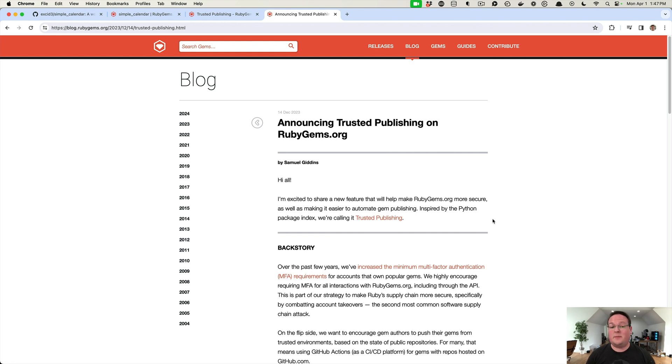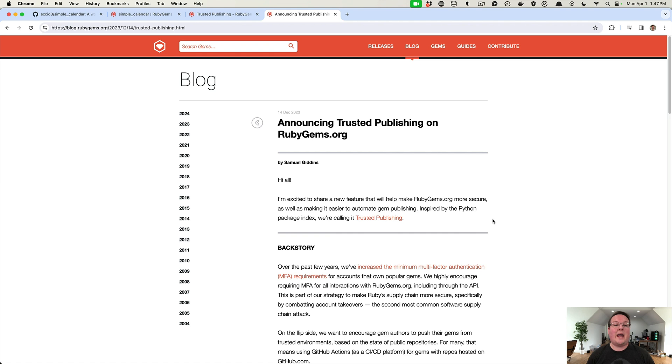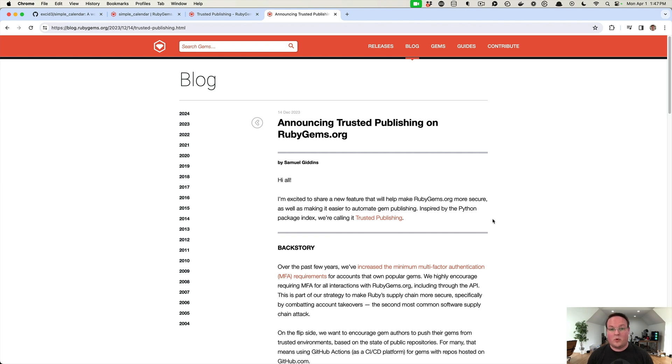Hey guys, this episode we're going to be taking a look at the new trusted publishing on rubygems.org. This allows you to use GitHub Actions, for example, to release new versions of your gem so you can automate that, and you don't have to log in with your username and password and go through MFA because on CI like GitHub Actions you cannot type into that console or script that's running.